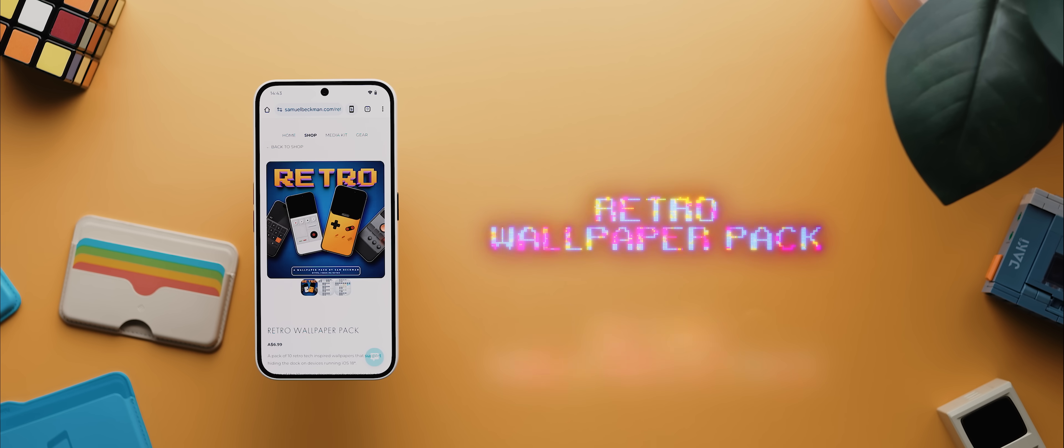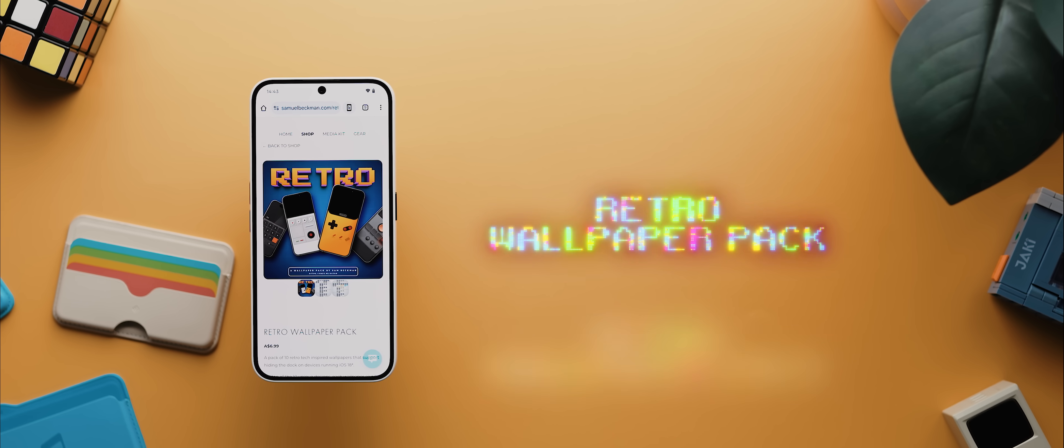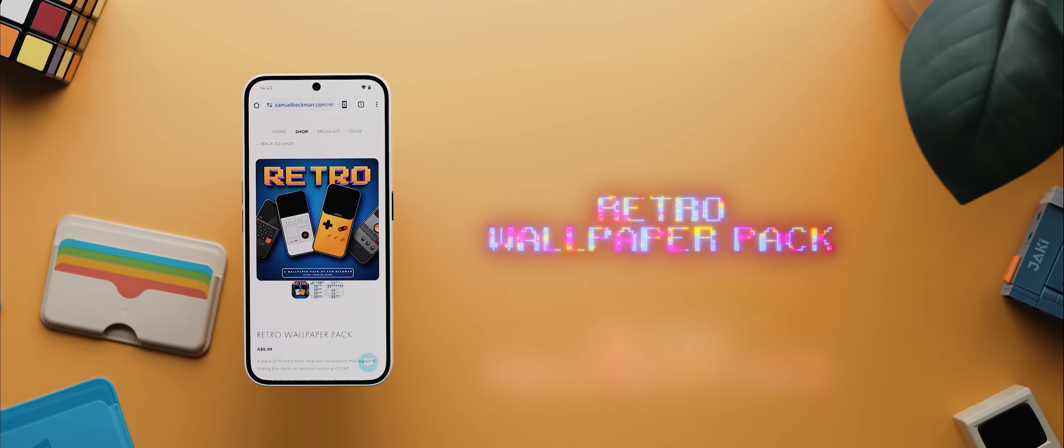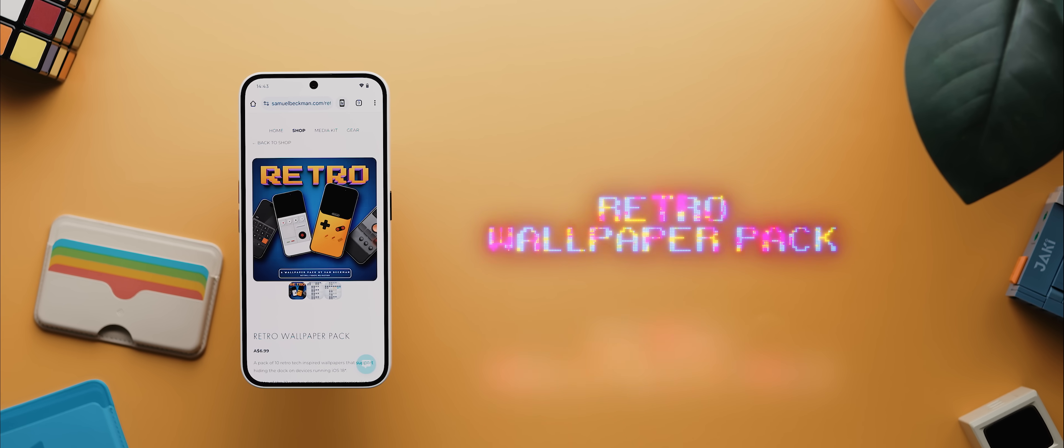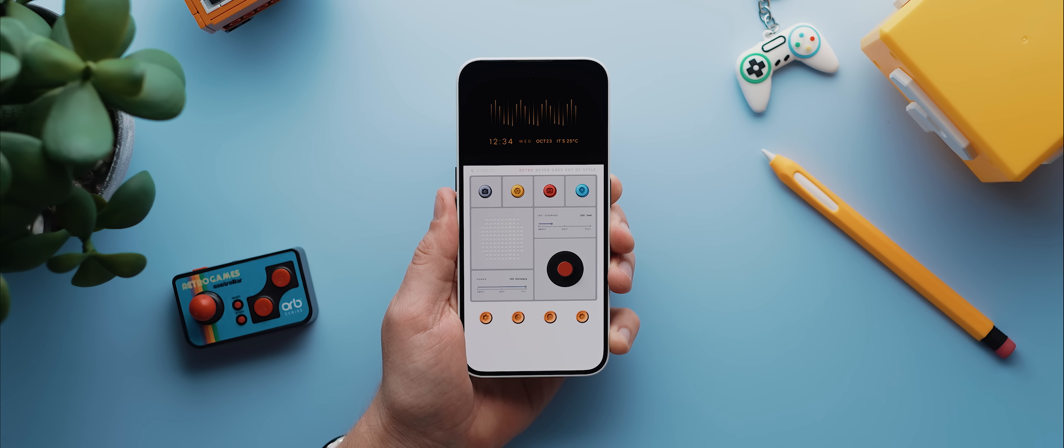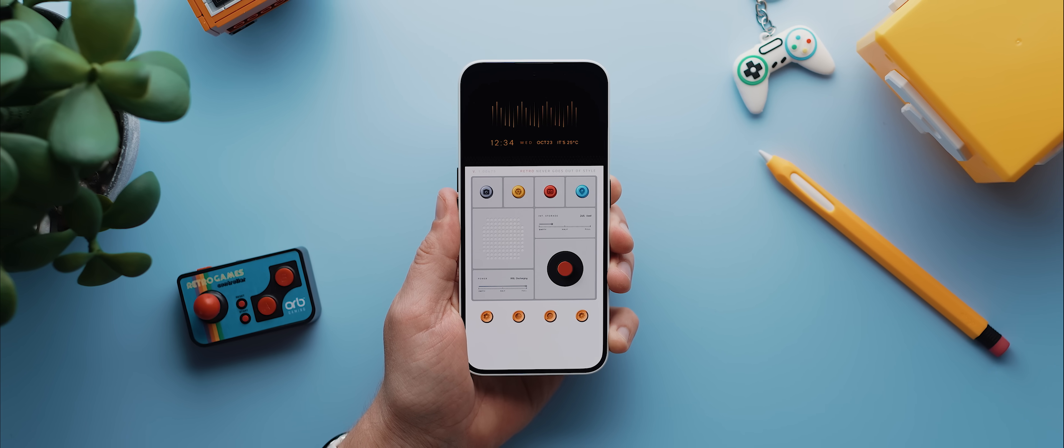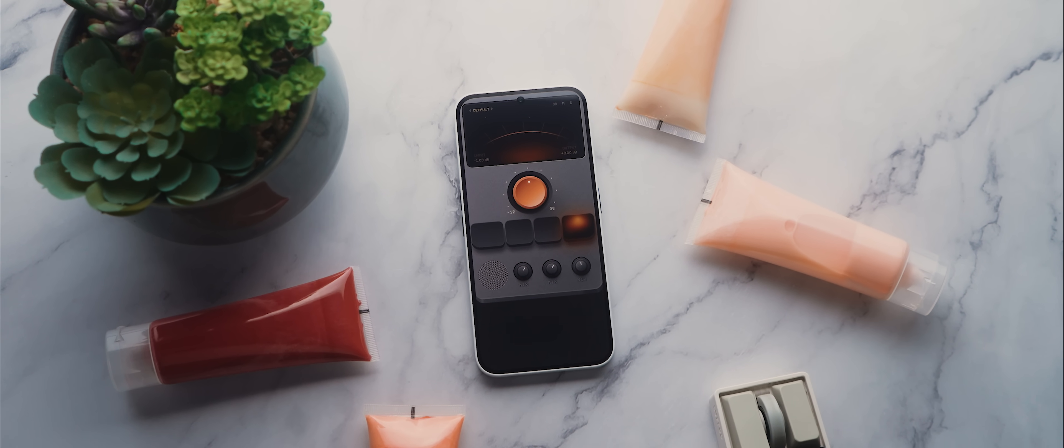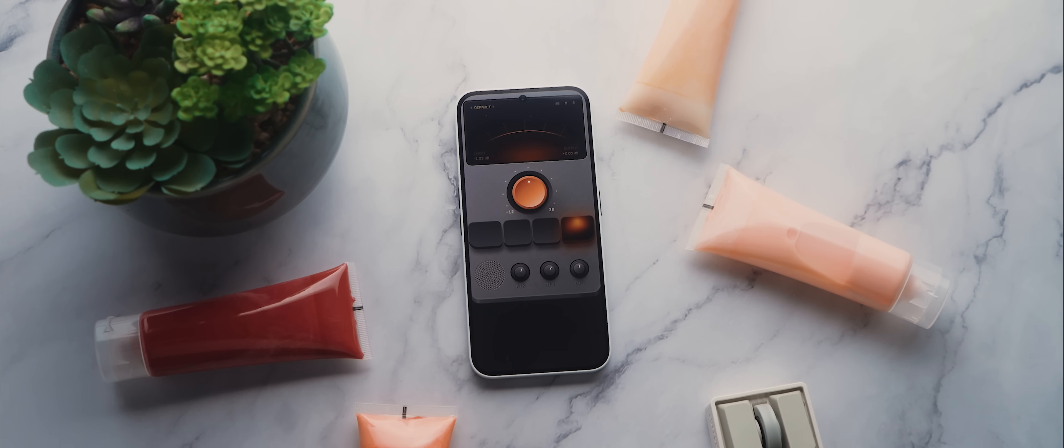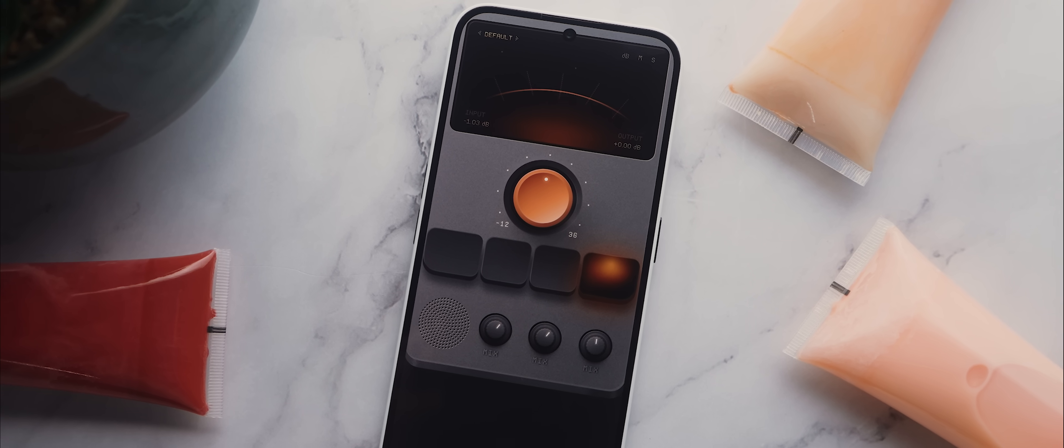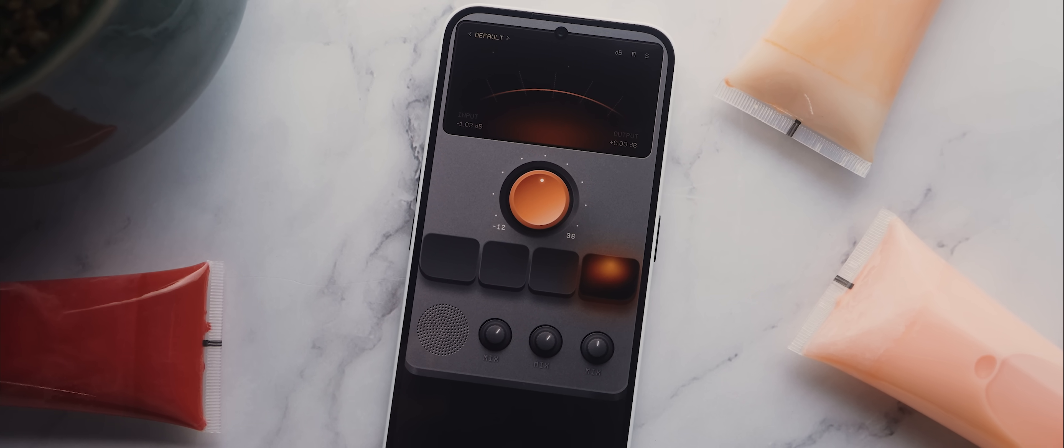Alright, second up today is not necessarily an application, strictly speaking, but it's my latest wallpaper pack called Retro. As the name implies, this pack is filled with 10 retro tech inspired wallpapers. And each wallpaper also has a bunch of variants to go with. You get both dark and light mode variants, lock screen and home screen variants, and then a few of the wallpapers also have some additional variations to go with just to give you even more options.